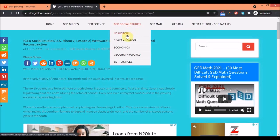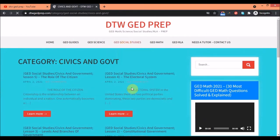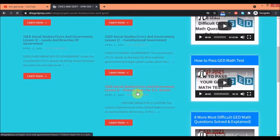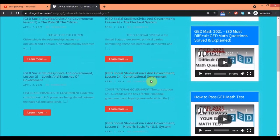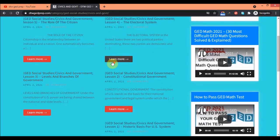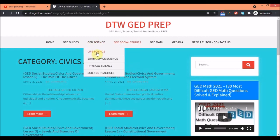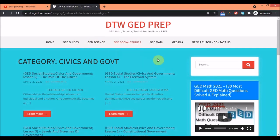Let's go into civics and government — you can see all the lessons you need to know: the U.S. system, constitutional government, levels and branches of government, the electoral system — everything is summarized. And after the summary there's a quiz to also help you remember.